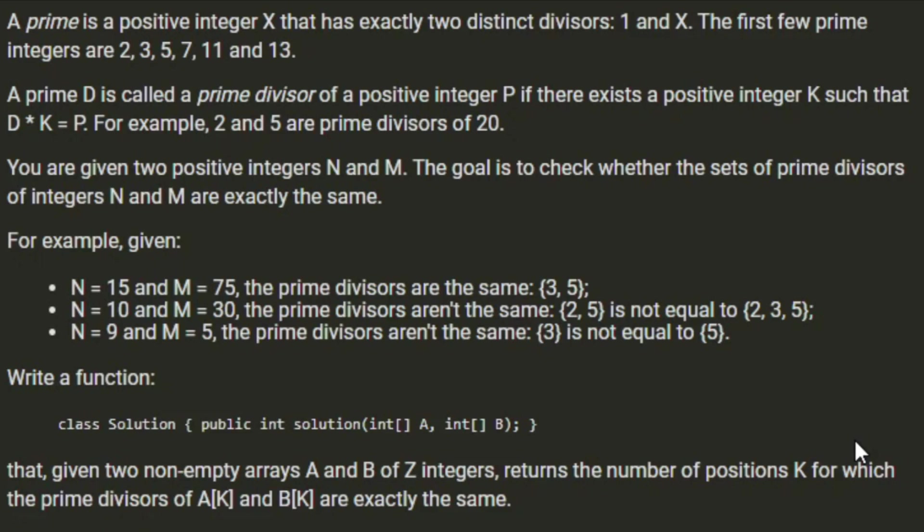A prime D is called a prime divisor of a positive integer P if there exists a positive integer K such that D times K equals P. For example, 2 and 5 are prime divisors of 20.